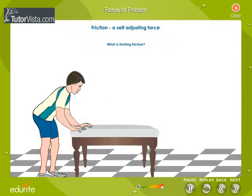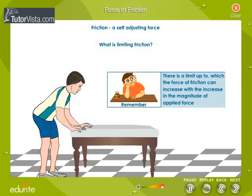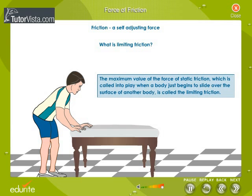What is limiting friction? There is always some limit up to which the force of friction can increase with the increase in the magnitude of applied force. This maximum value of the force of static friction, which is called into play when a body just begins to slide over the surface of another body, is called the limiting friction.